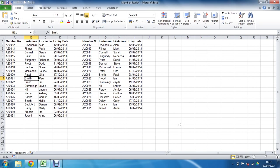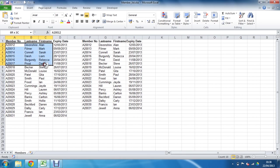If MATCH finds the item, it will return the row number it is in. If it does not find it, it will return a #N/A error message. With this in mind, our plan is to identify the duplicate records using conditional formatting.